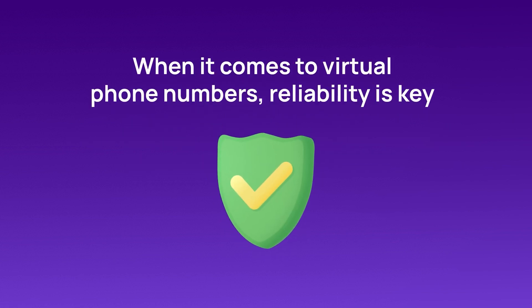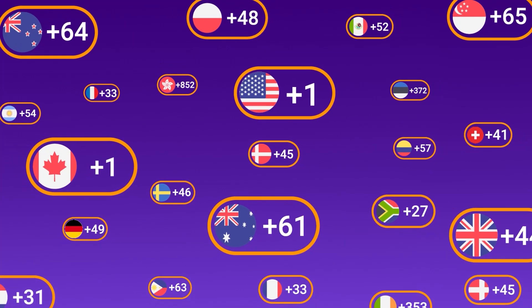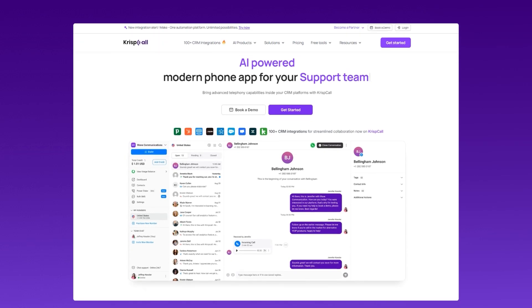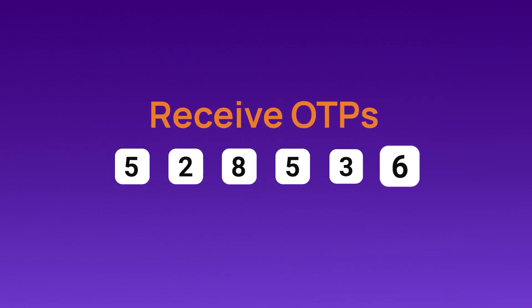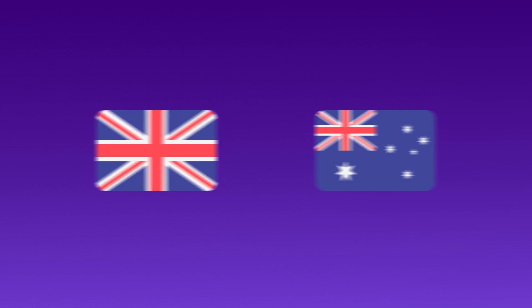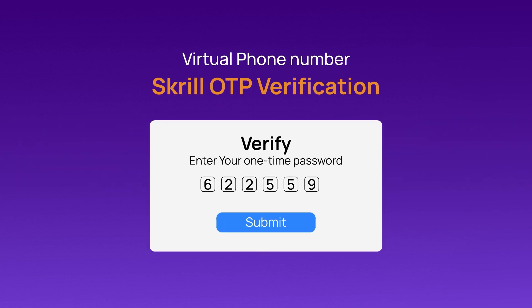When it comes to virtual phone numbers, reliability is key. CrispCall is your trusted partner, offering virtual numbers from over 100 countries. We're going to use CrispCall — many of our customers have successfully received OTPs using virtual numbers from the UK and Australia, so you can choose a number from these regions for optimal verification success.